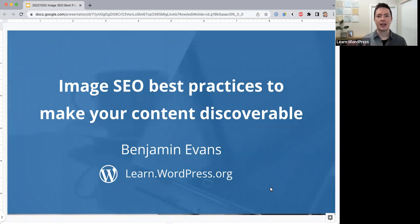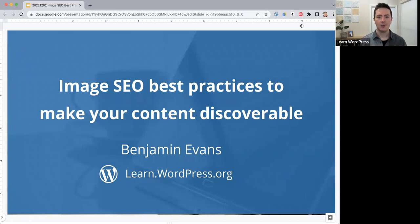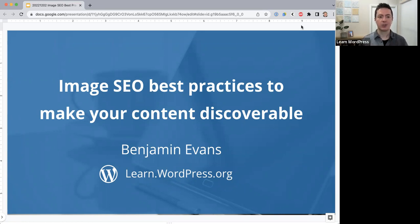Hello everyone and welcome to today's workshop. Today's title is 'Image SEO Best Practices to Make Your Content Discoverable.' We all want our content to be found by people on the internet, and one way our content is found is through our images. Today we're going to be talking about image search engine optimization to make sure our images are set up to gather as many people as possible to our websites.